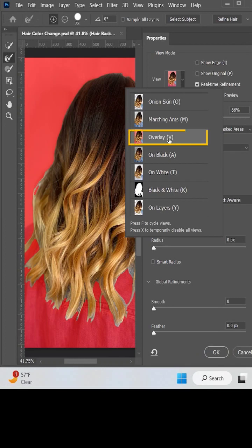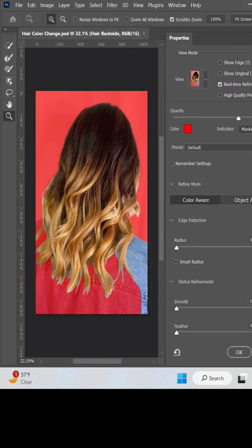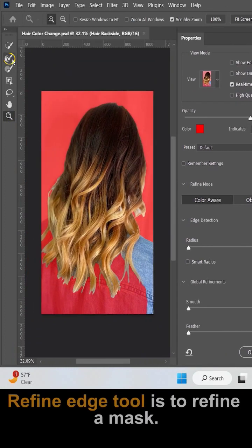A new window will pop up. Make sure the overlay option is selected for better visibility. Let's zoom out and adjust the view a little.